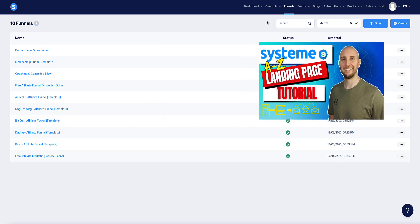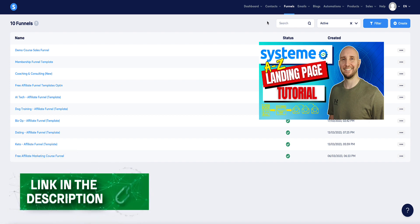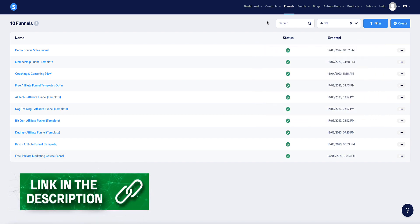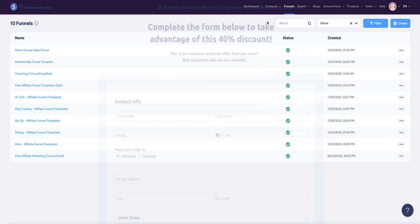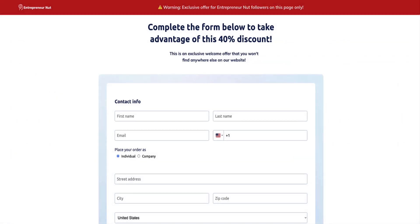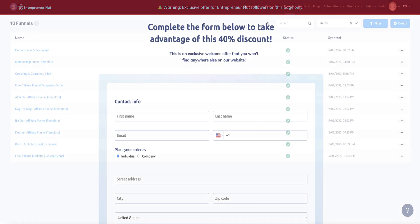Both those videos are linked in the description below. There's also a link down there where you can get 40% off of the startup plan in system.io if you're ready to upgrade to a paid plan.